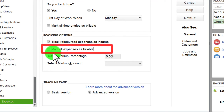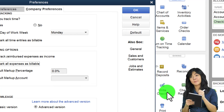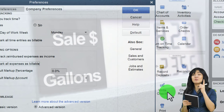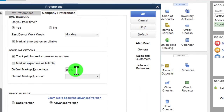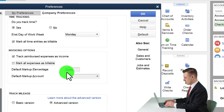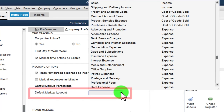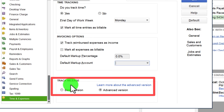For the default markup percent: if you paid $100 for gas in a job cost system, you might add a 30% markup when charging the client. You can set a standard markup percentage here, applied line by line, or apply the markup manually at the invoice level. The default markup account should generally be an income account since it's charged through an invoice.